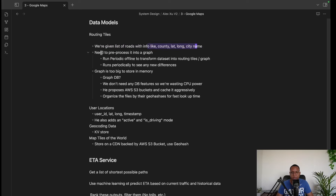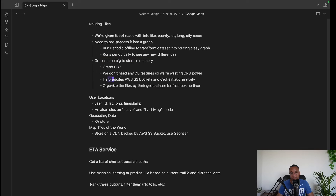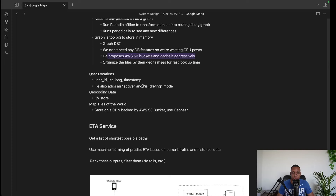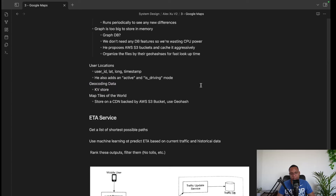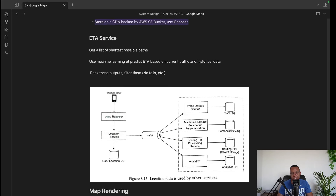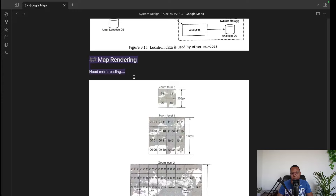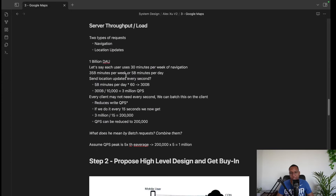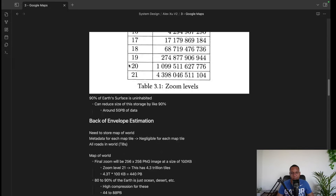For routing tiles, we pre-process a graph of all routable nodes — roads, intersections, city names. If the graph is too large for the whole world, we split it by geohash region and store those partitions in AWS S3. User location data includes: user ID, latitude, longitude, and whether they're in driving mode. Geocoding maps addresses like '1600 Parkway, San Francisco' to lat/long. Map tiles are served via CDN, and Kafka buffers traffic updates before writing to the database.